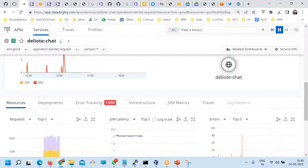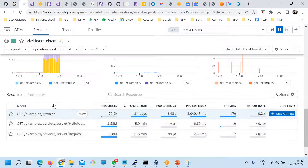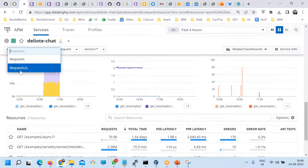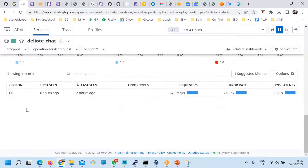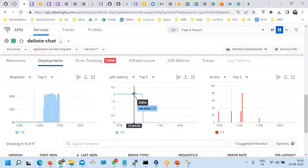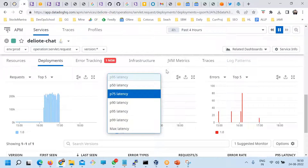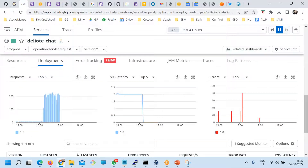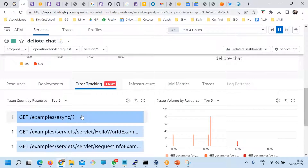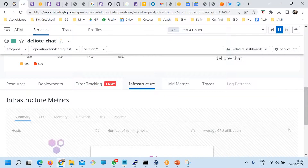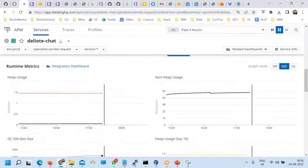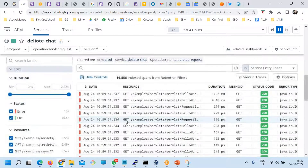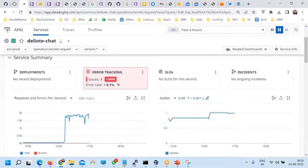Here you see the resources. These are the resources — you can see each resource's requests and requests per second. You can see the deployment — I did the V1 deployment. This shows P95 and P75, the same metrics but in different visualizations. For this particular version, you can see tracking. Here you have the infrastructure involved. JVM metrics — which we have enabled — are here. You also have Java metrics, all the traces for this particular service, and log patterns, which is the next topic we will discuss.